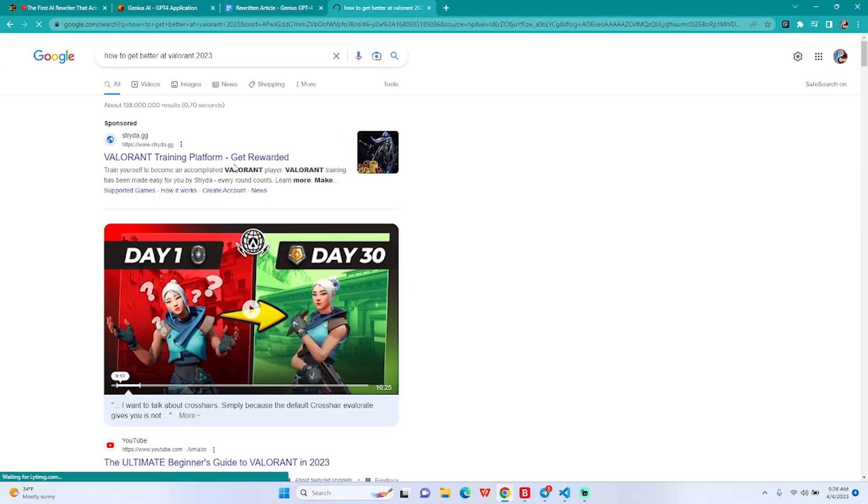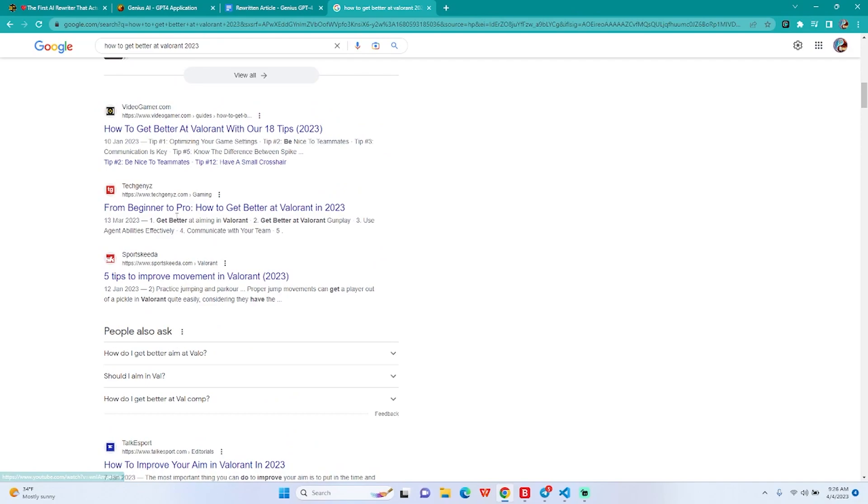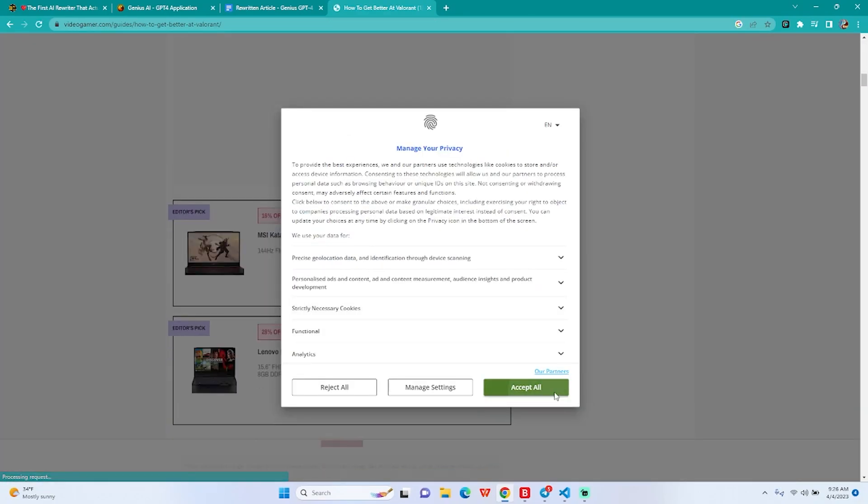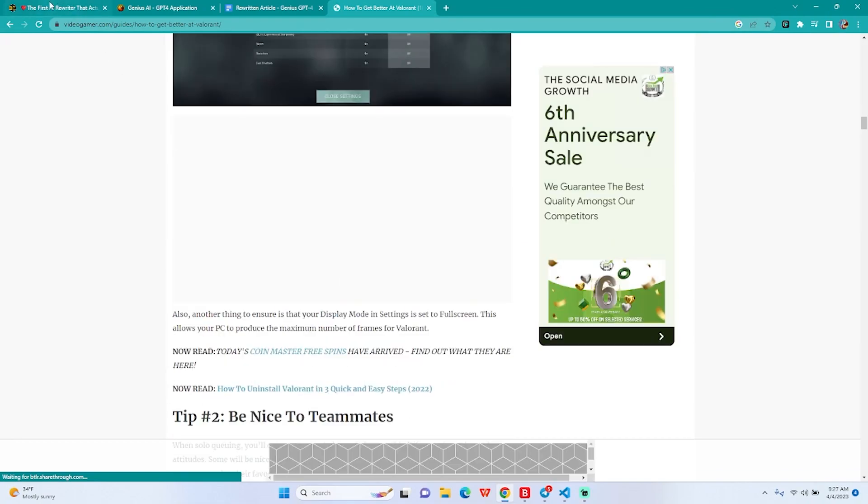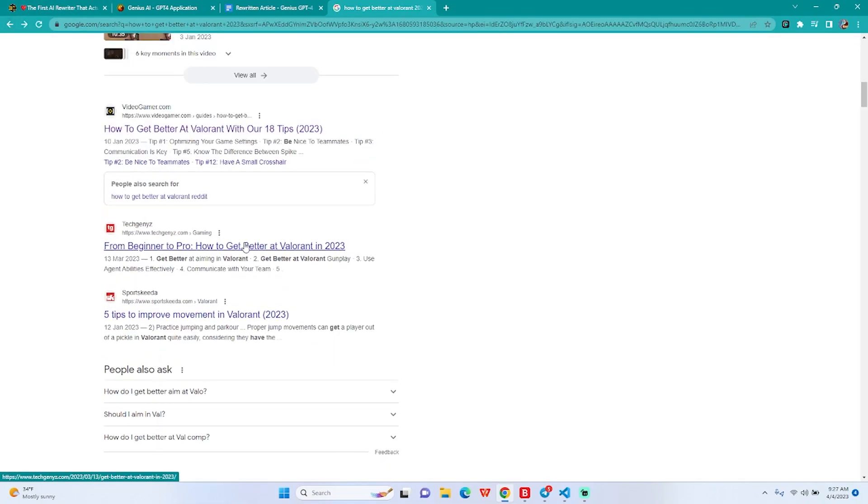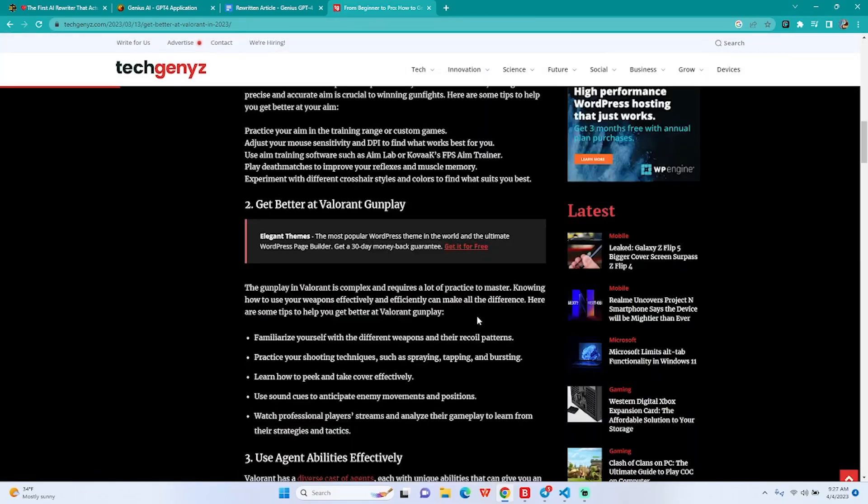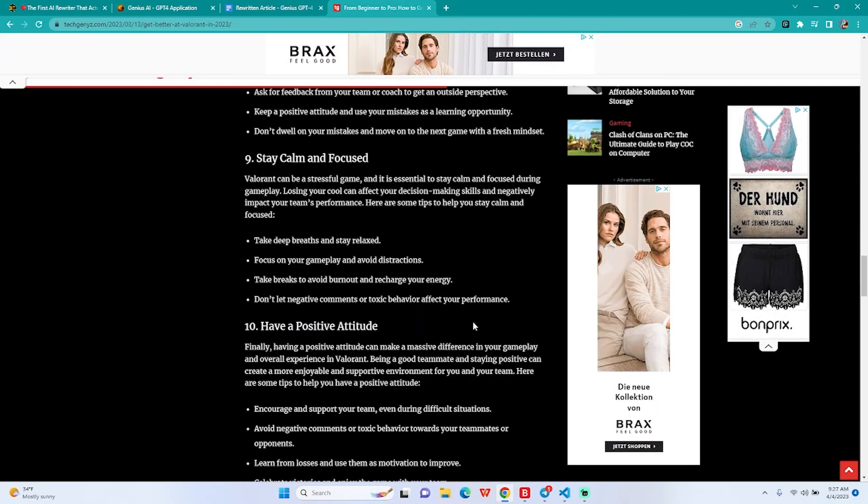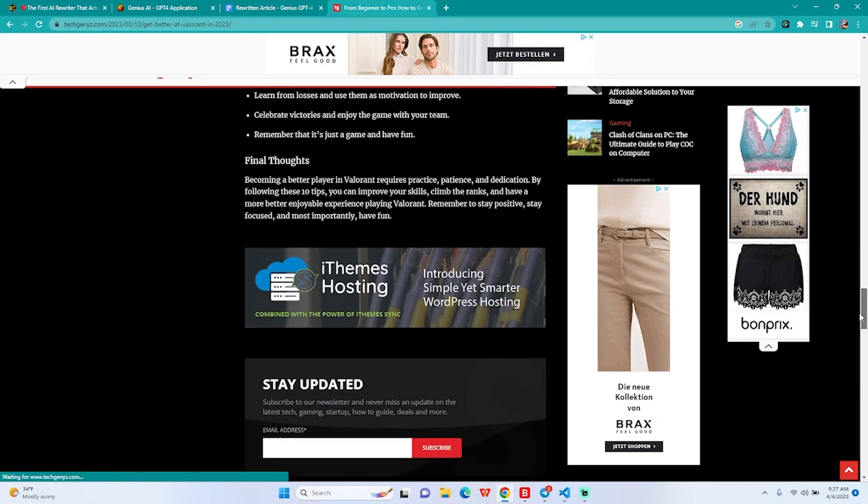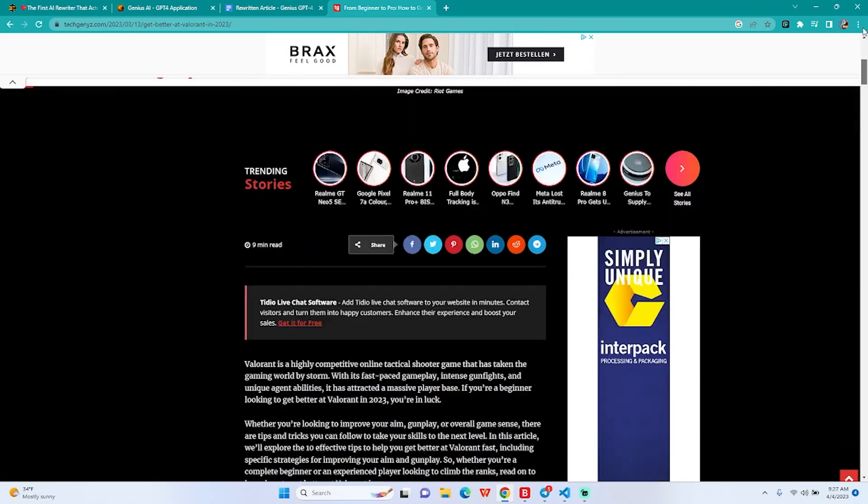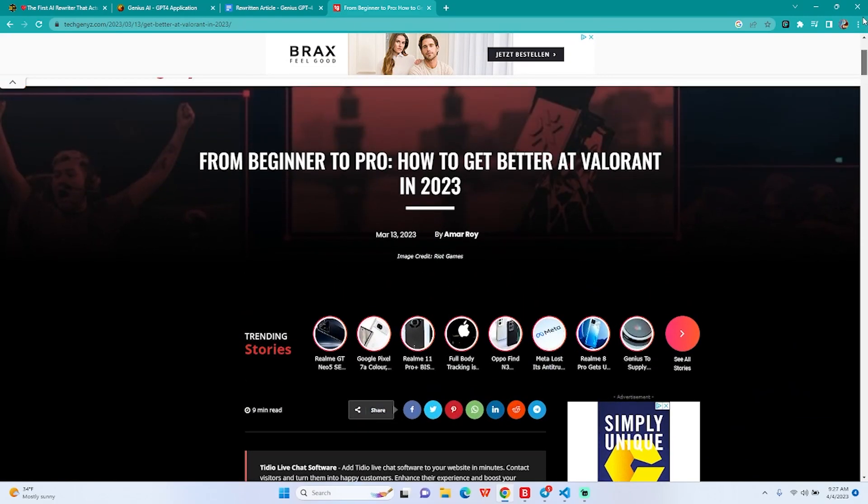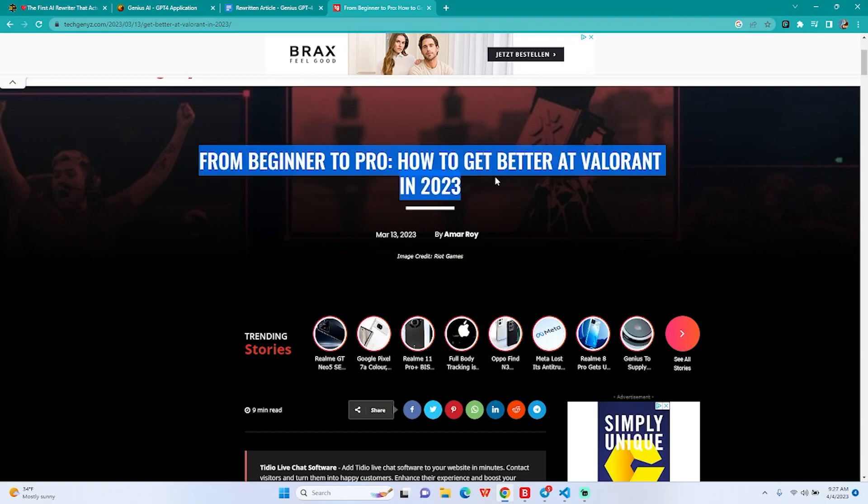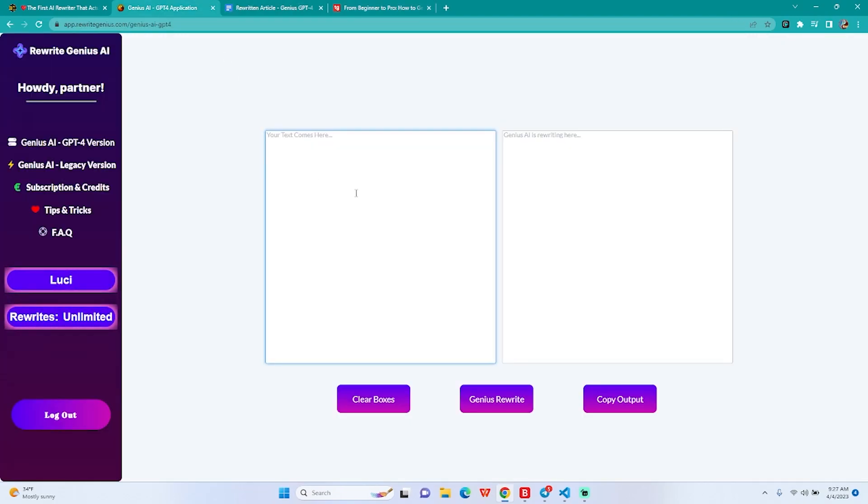How to get better at Valorant should this be? It's just an online game, something that just crossed my mind. Let's see, there are 18 tips in here. I'm looking for something shorter, something that will actually allow me to properly do things, like not just fill my eyes with ads. Okay, this seems pretty good. From beginner to pro, we're going to take this in our rewriter and rewrite it.